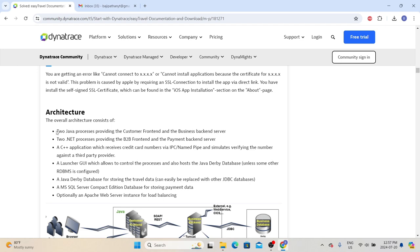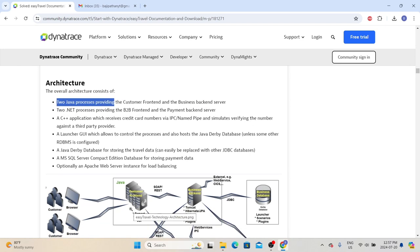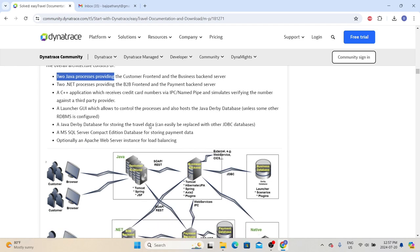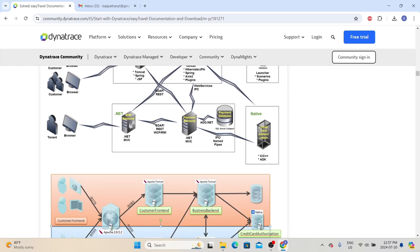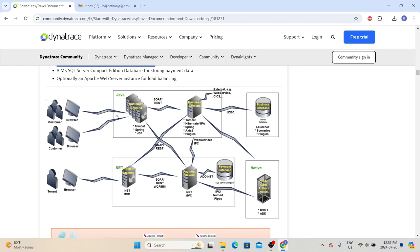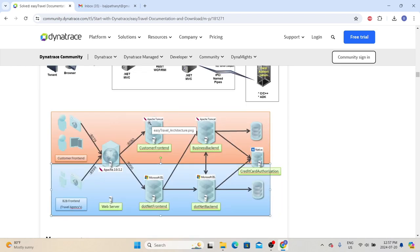The overall architecture consists of two Java processes providing the customer front-end and back-end server, and two .NET processes providing the B2B front-end and the payment back-end server. They also have a Java Derby database for storing the travel data. The customer front-ends use Apache Tomcat technology and the back-ends use IIS. So whenever you start performance testing activities, you also need to understand the different components and technologies involved to determine whether a monitoring solution fits that environment.